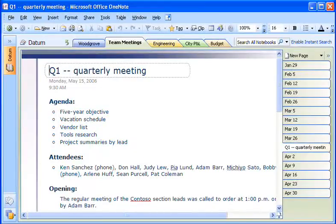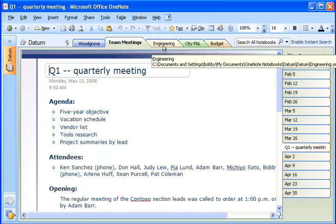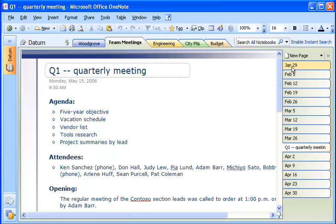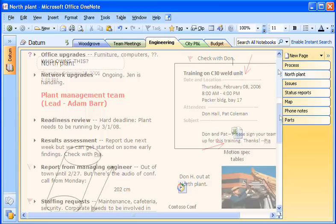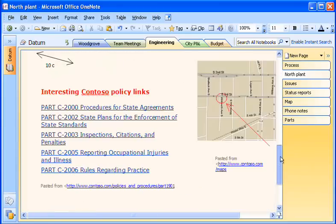OneNote gives me lots of flexibility for storing the wide variety of information I gather as part of my job. I can set up a logical organization beforehand, such as chronologically or by project. Or I can just dump everything I want to save into one place. Sooner or later I usually end up putting my notes in order, arranging them in a way that works best for me. Let me show you how I do it.